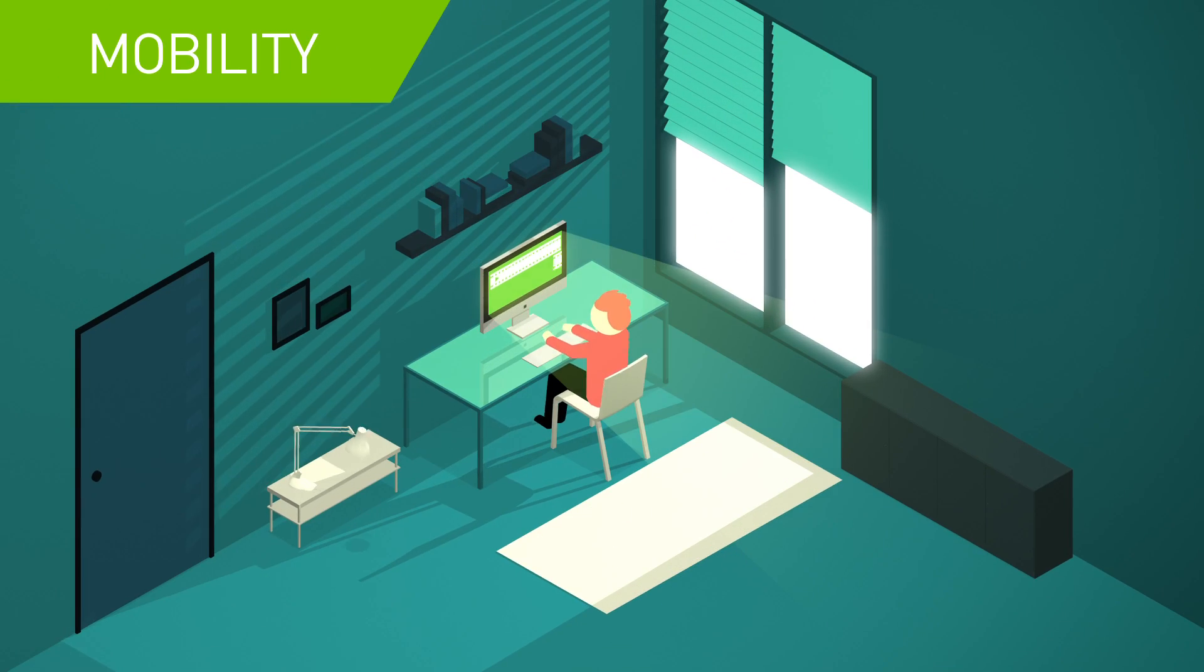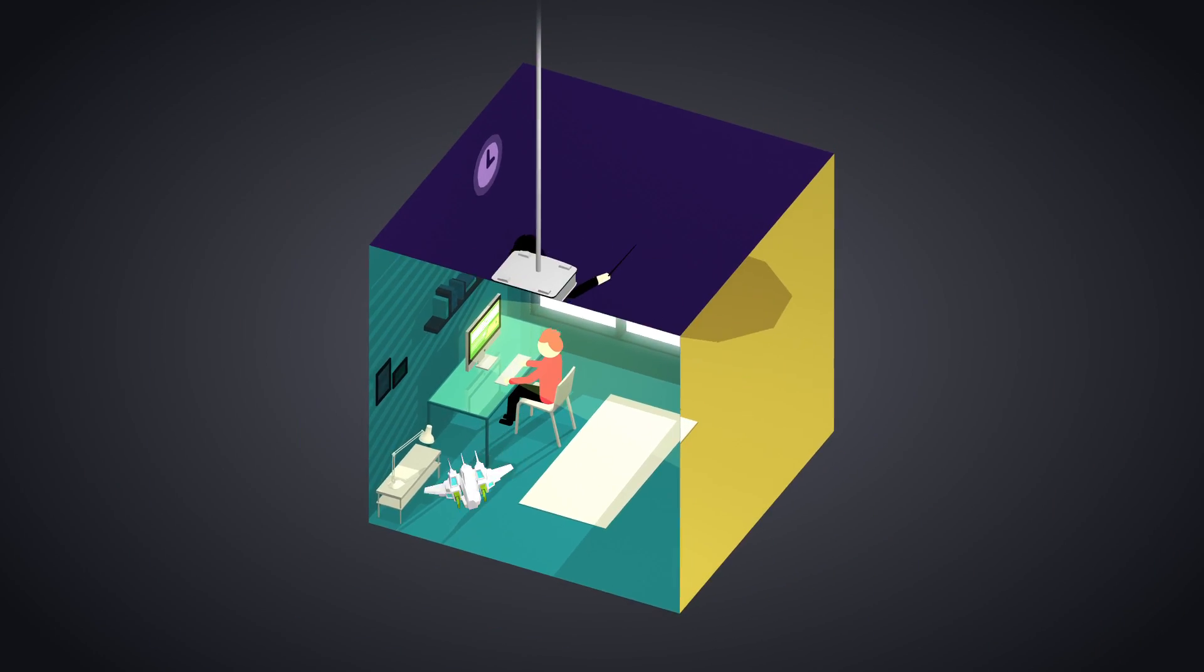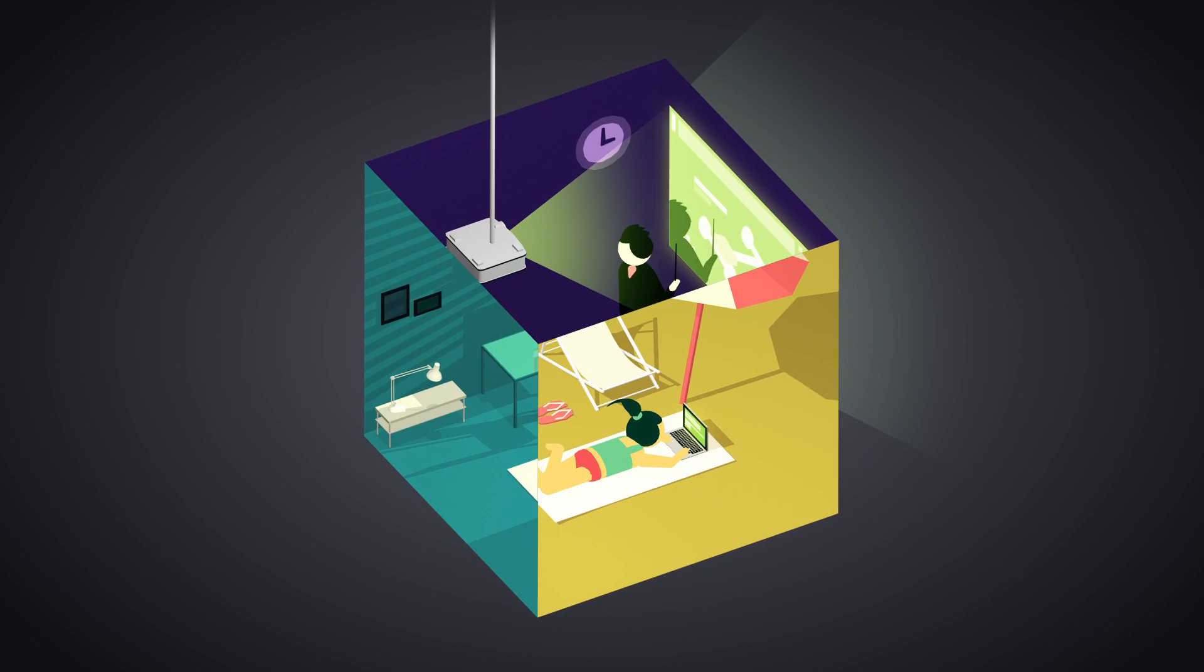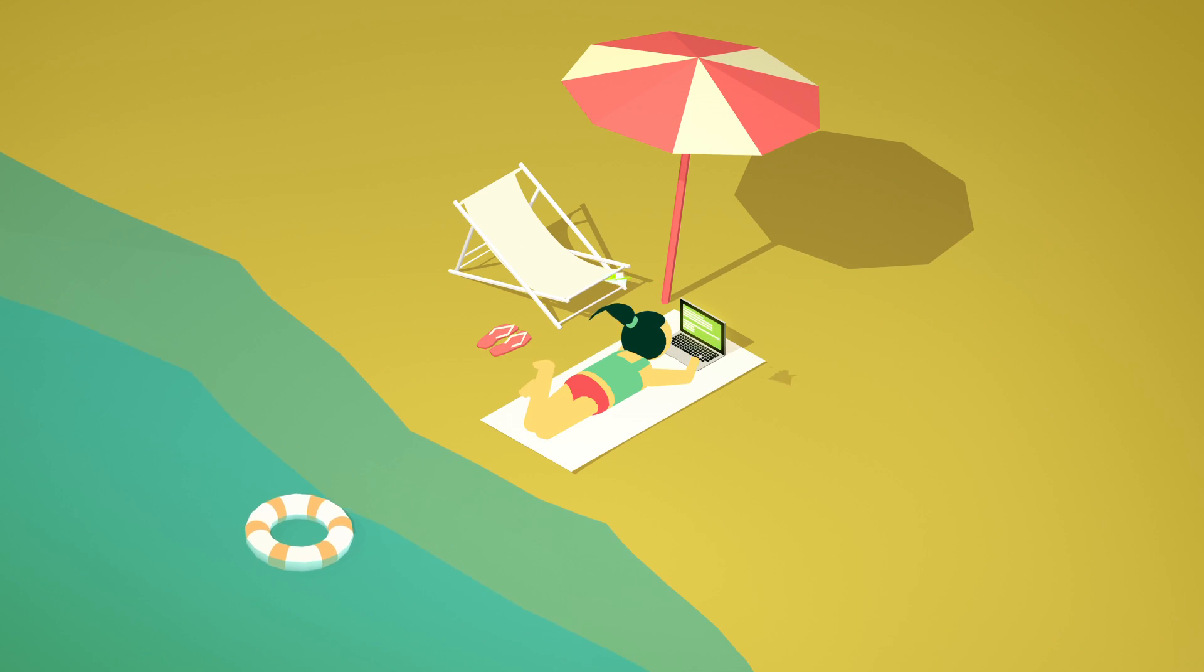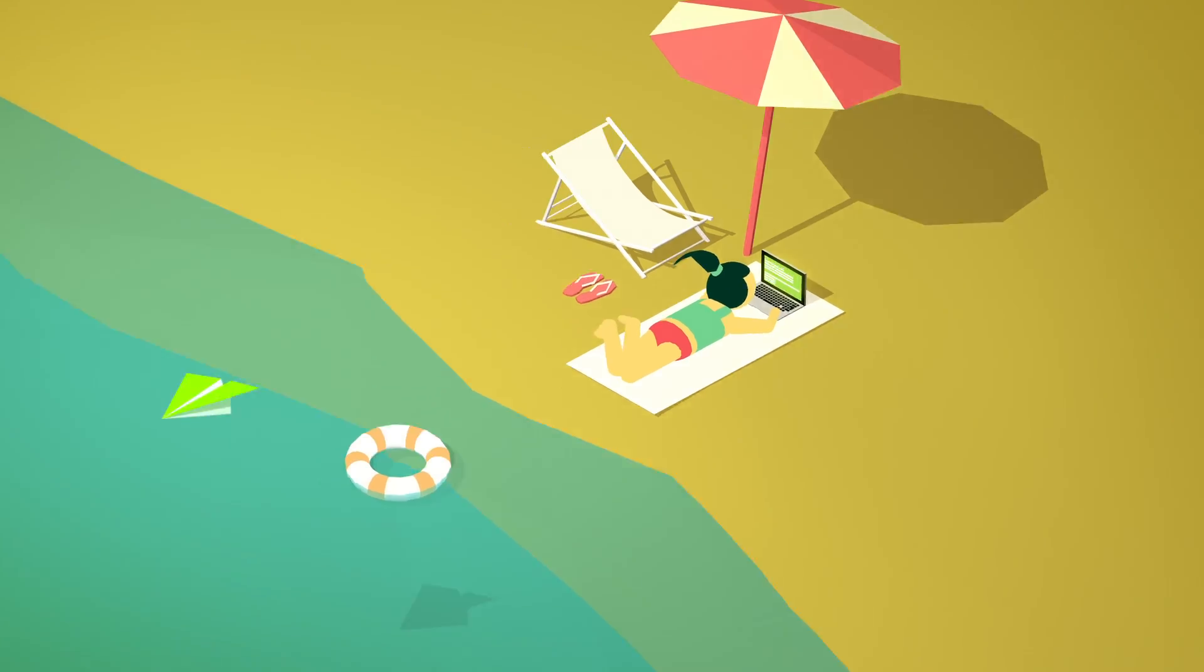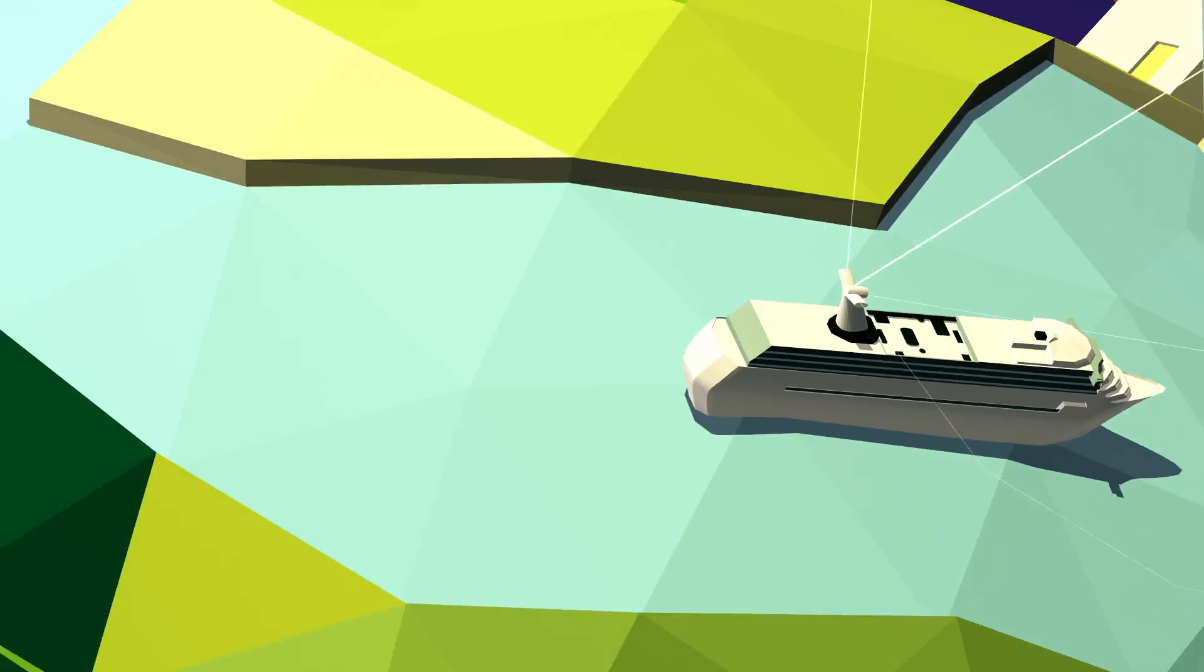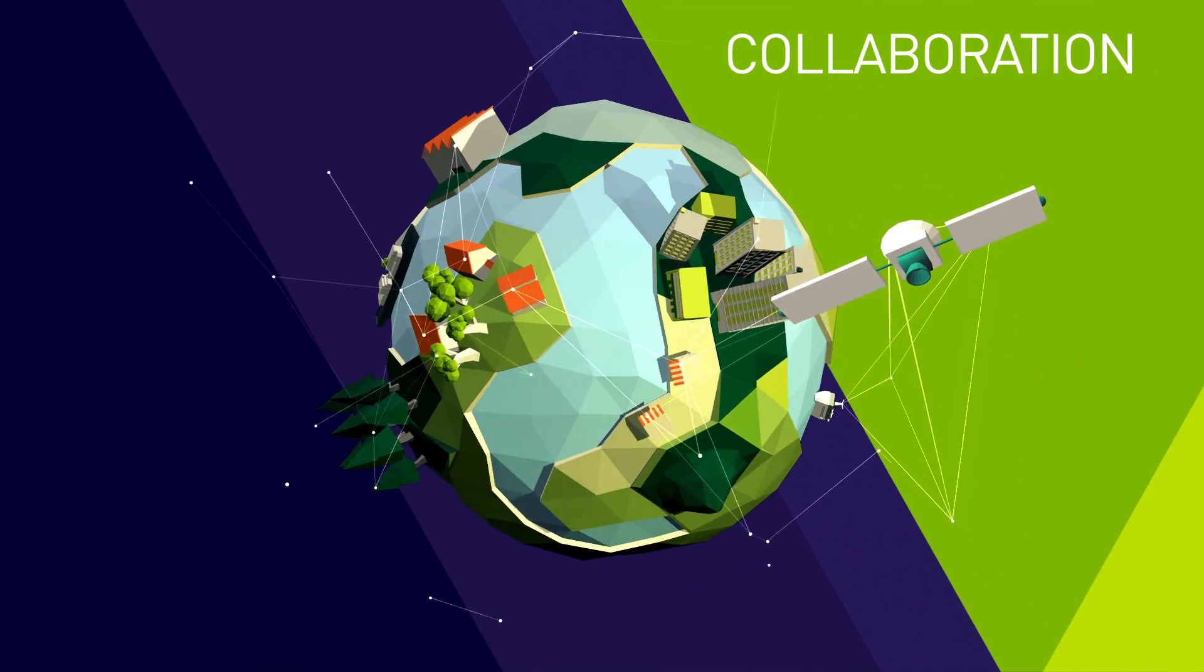Improve mobility for every user on every device. Streamline collaboration to let employees work together everywhere.